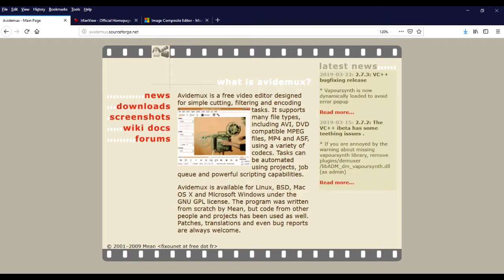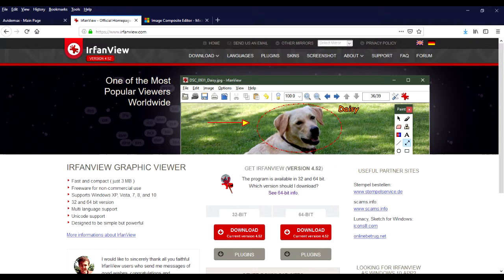Okay, so I'll have links for all of the free programs in the description of the video. Make sure to subscribe, share, and like. Thank you very much.